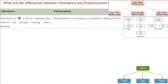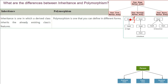First, inheritance is the concept in which a derived class inherits the already existing class. For example, class A has data and functions. Class B is inheriting class A, meaning it is inheriting the data and functions of class A. So we can say that class B has class A inside it.